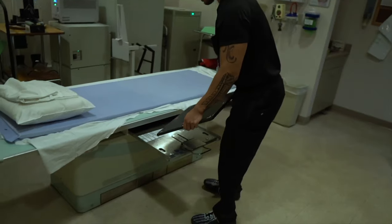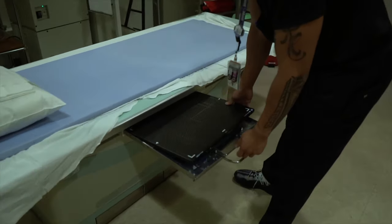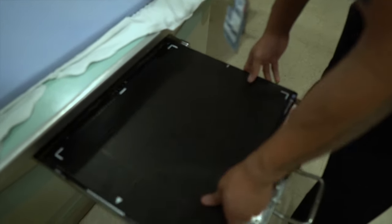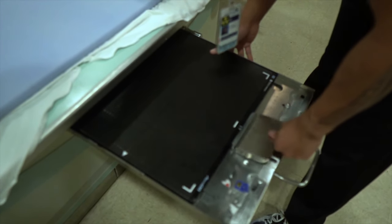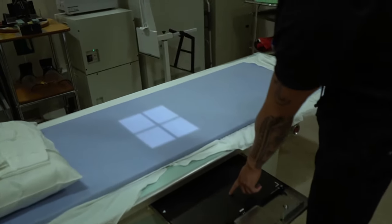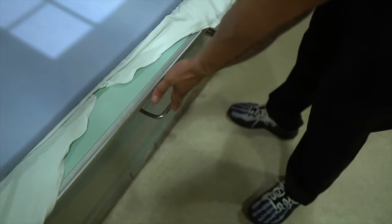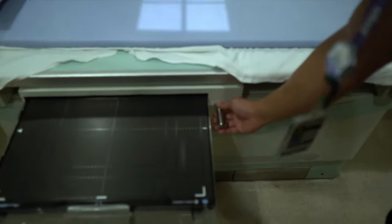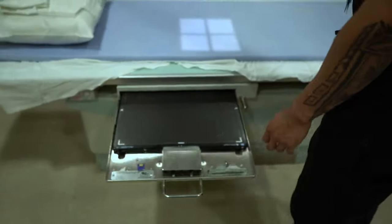To open the table bucky, there's a handle that you pull on — make sure it's fully extended out and the table is not covering the bucky in order to place the image receptor in. In this setup there's a latch that you pull up on and then slide away from the table to fully open the bucky. To secure the image receptor in place, slide the latch inward towards the image receptor and flip the latch down. To adjust your bucky position, there's either a button you press or a knob that you pull on or twist.